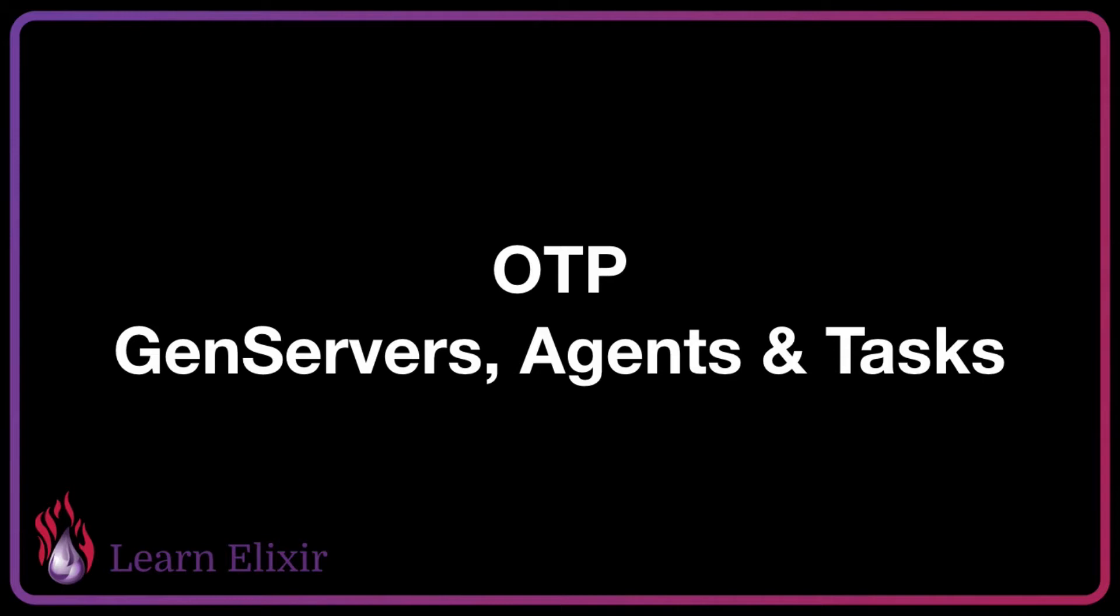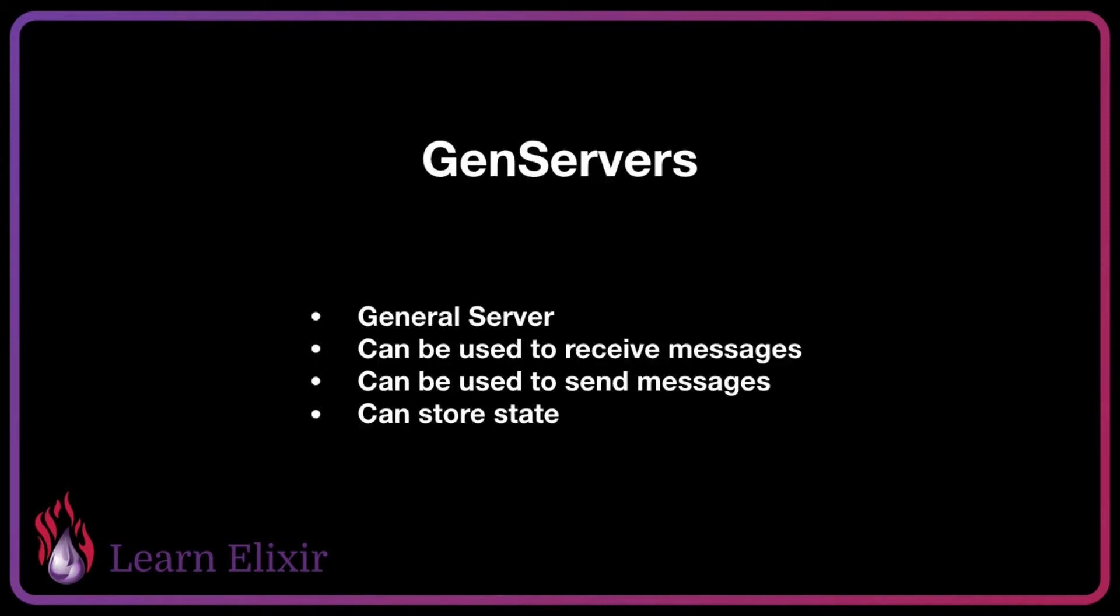These three are all process abstractions that allow us to control and manage a process by using an abstraction that makes it easier to actually work with that process. Each three of these have very defined roles, however, a few of them do very similar things so it can actually be a bit confusing in which case we use what.